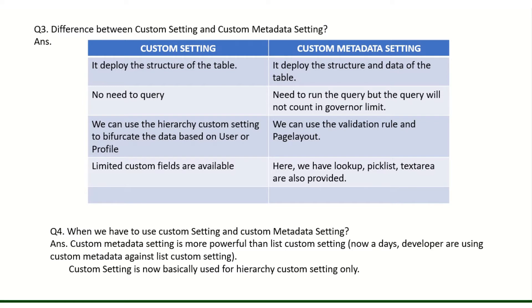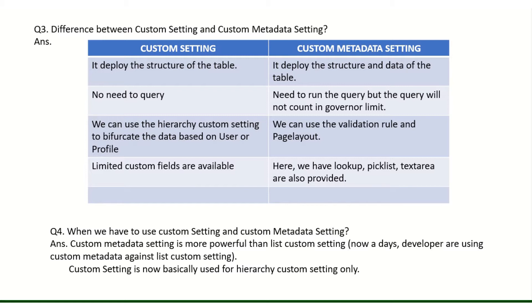What is the difference between custom setting and custom metadata settings? Custom settings deploy the structure only, but here in custom metadata we will deploy the structure as well as the data. In custom settings, no need to query, automatically it is available. Here only you put the object name, variable name, and object name dot get values or get instance and you are able to fetch the data. But here we need to put the query, but still it will not hit the governor limits.